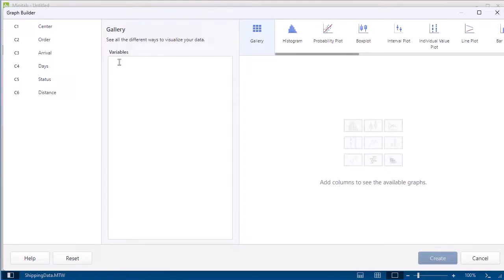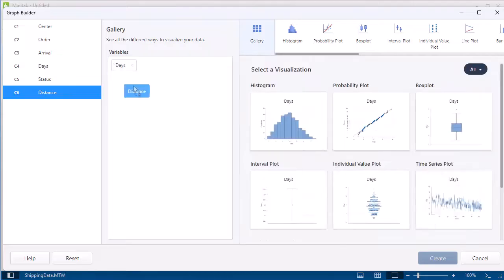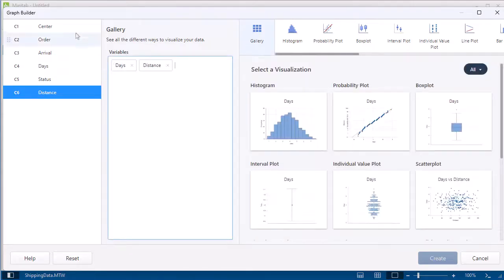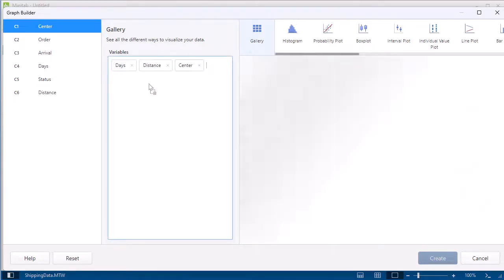In this scenario, you want to explore if there is a relationship between shipping time and shipping distance by each center. Enter Days, Distance, and Center in Variables.